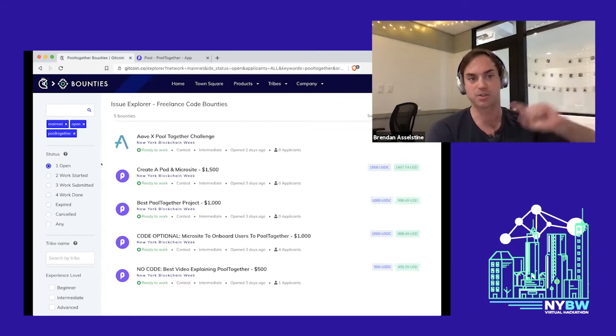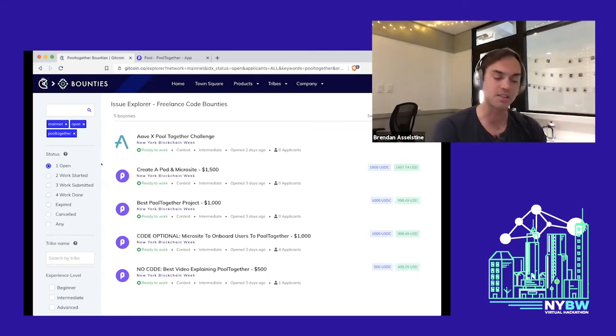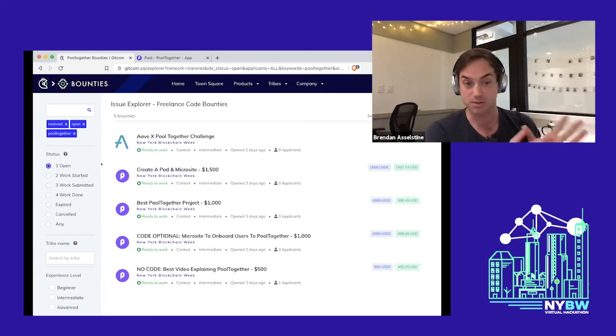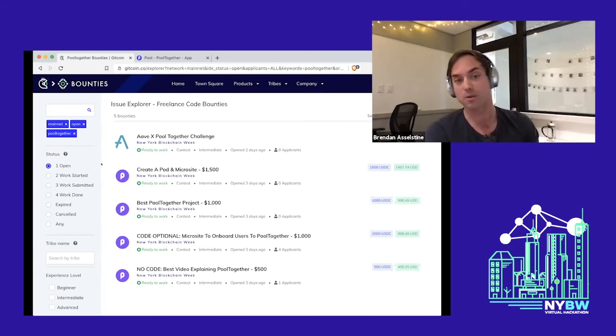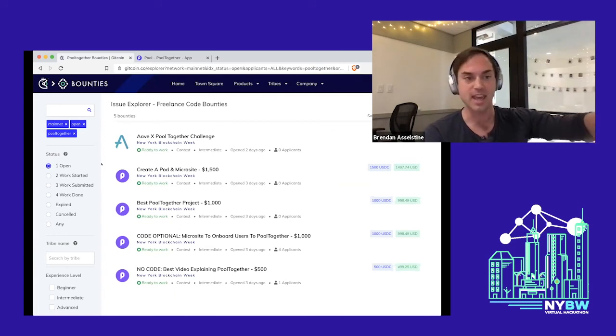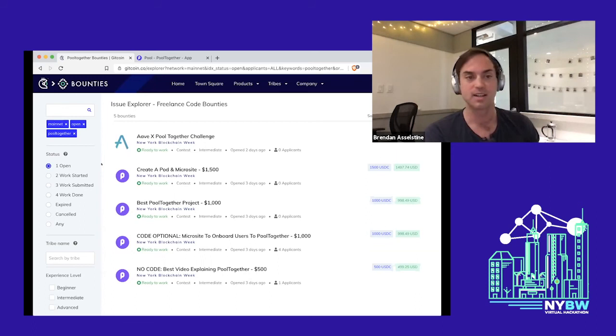There's also the create a pod and microsite. Pods—right now we have one pod, and it's actually the biggest. It's the whale right now, which we're really excited about. There's 150 people in it, and they have the best chance of anyone else in the pool to win.